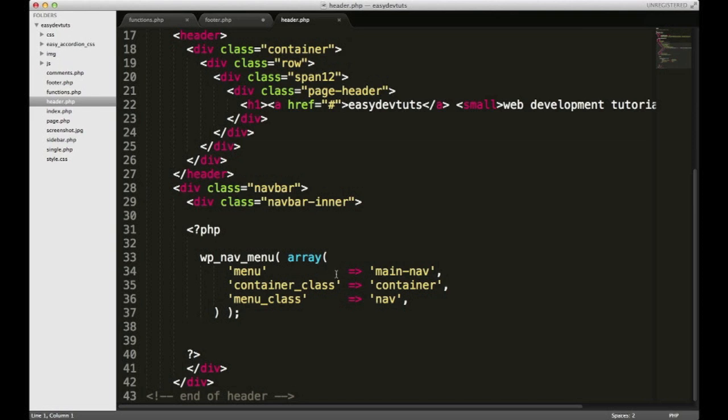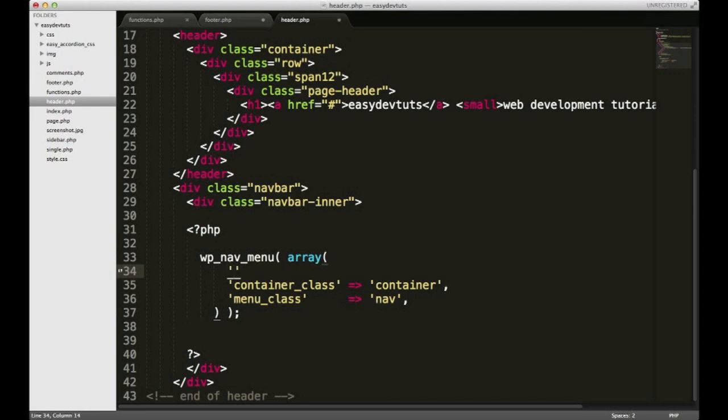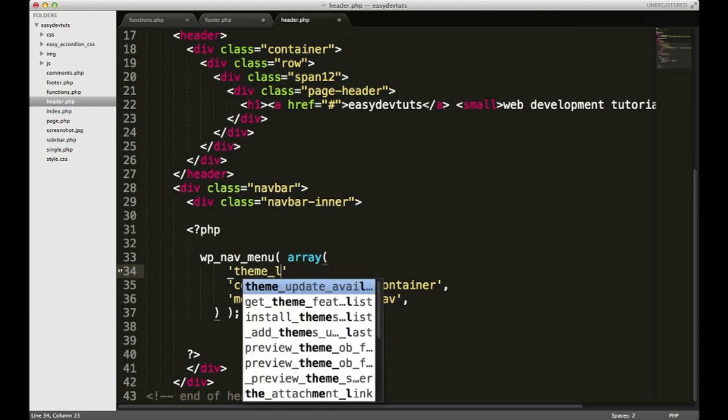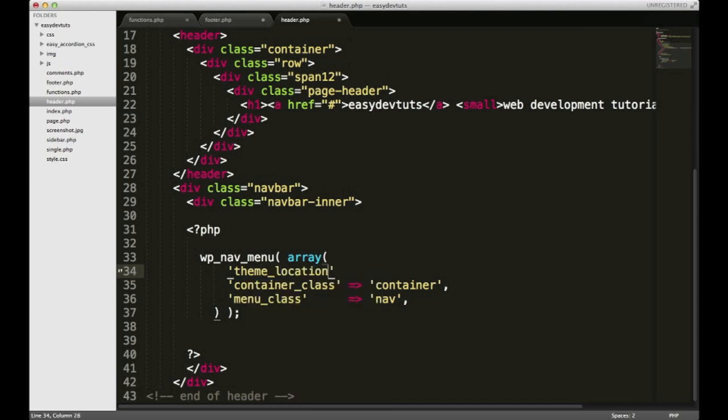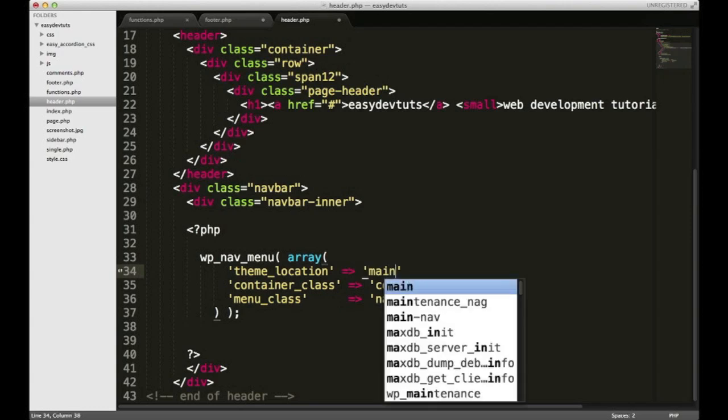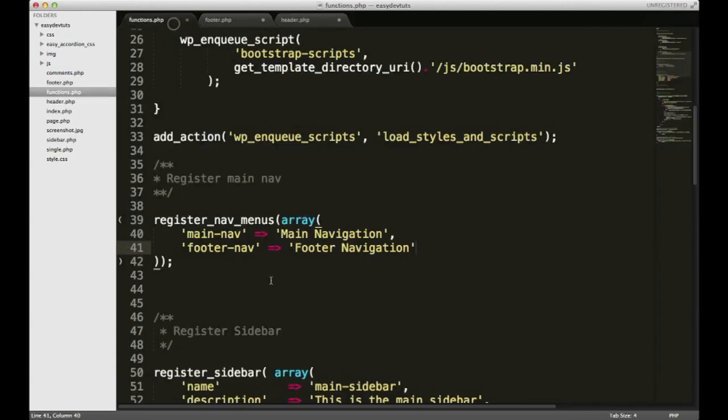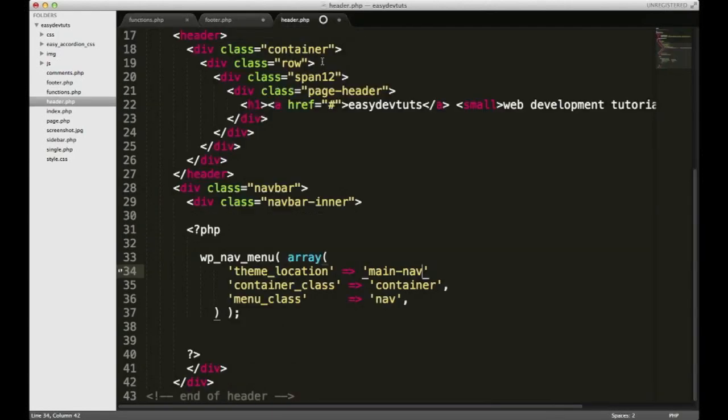We set up a WP nav menu and we need to change the theme location so that it knows to call the right menu. So what I'm gonna do is I'm going to delete this line and then I'm gonna put theme_location and I'm gonna set it to main-nav. That's what I declared right here and then I'll save that.